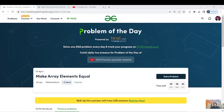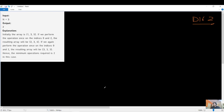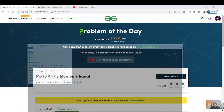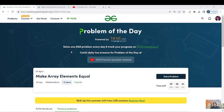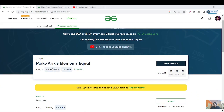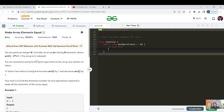Hello everyone, this is Akshay here and welcome back to another day of GOGPU — today is day 162. Let us see what today's question is about. Today's question name is 'Make Array Elements Equal'. The tags here are arrays, mathematical, and asked in XPdf.